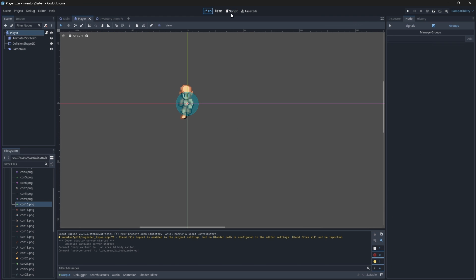To check if it is our player that is colliding with these shapes, we'll need to go back to our player scene and add our player to a player group.